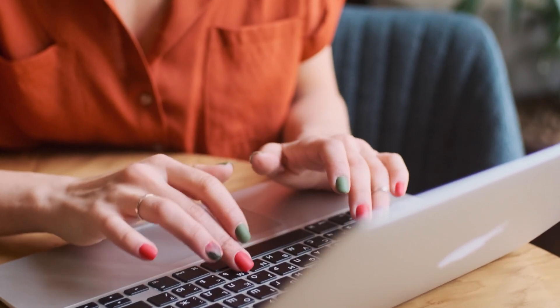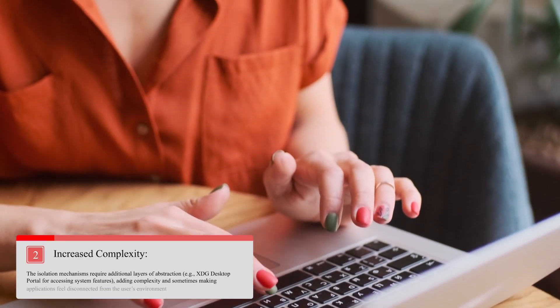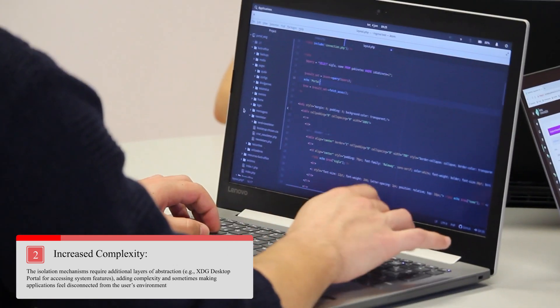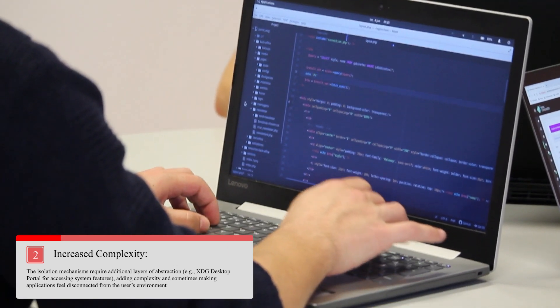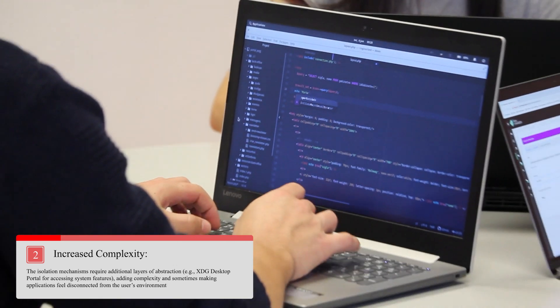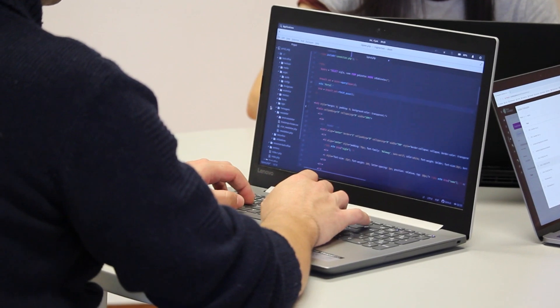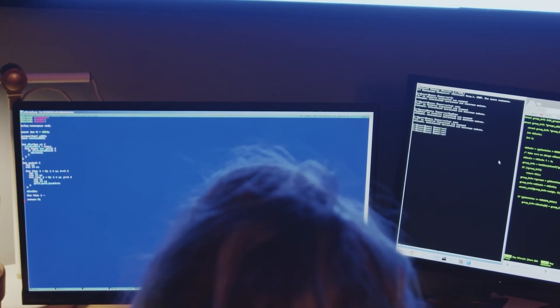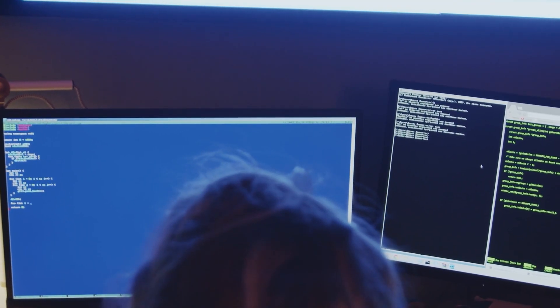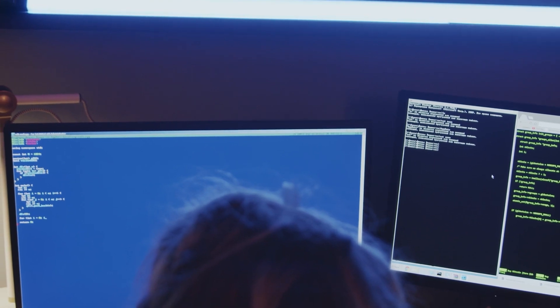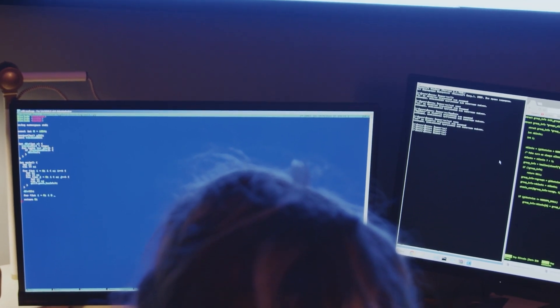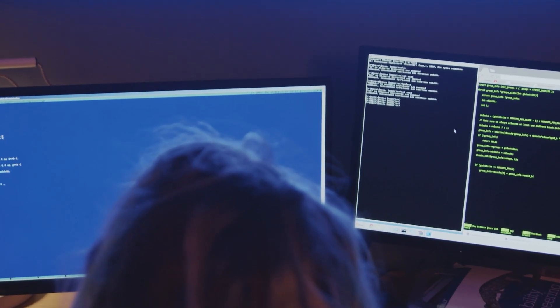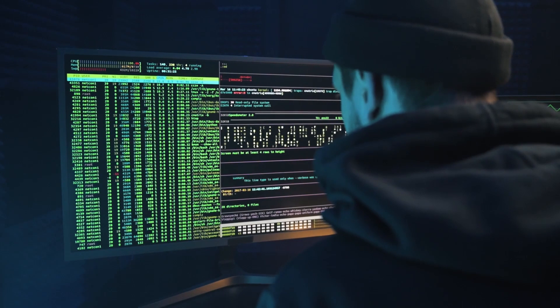There is increased complexity too. The isolation mechanisms require additional layers of abstraction, the XDG desktop portal for accessing system features, adding complexity and sometimes making applications feel disconnected from the user's environment.